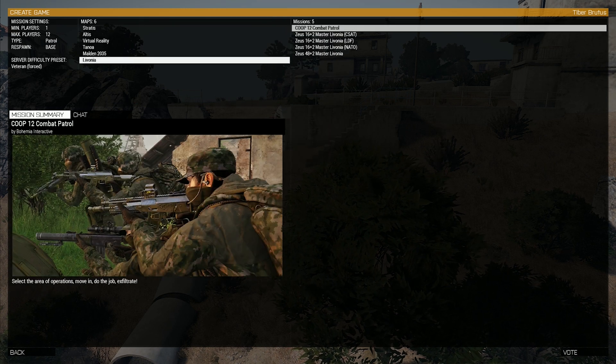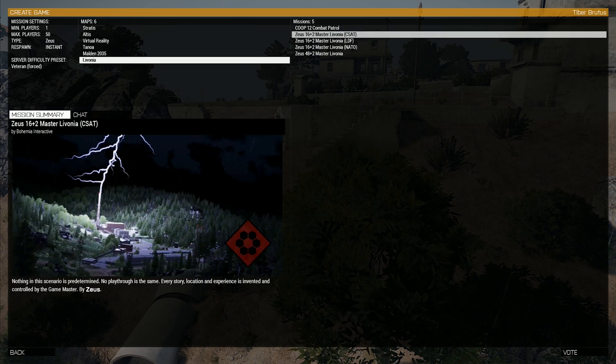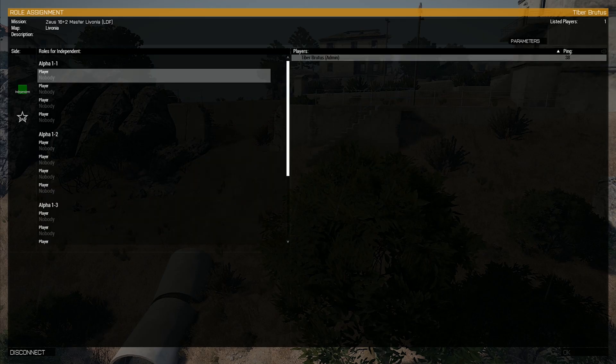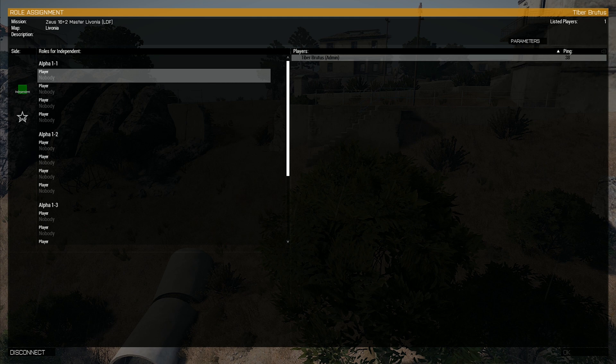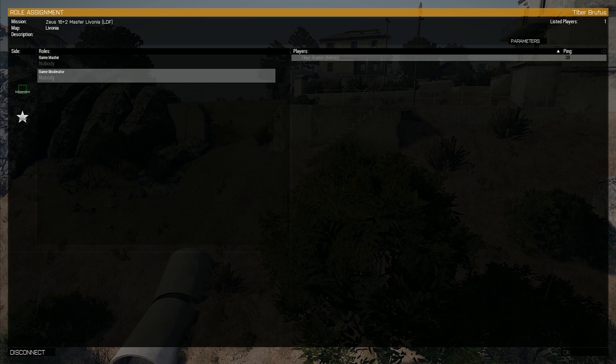In this case we are going to be selecting Livonia as our map with the 16 plus 2 LDF mode. Press the vote button in the bottom corner. This should now initialize the game mode.